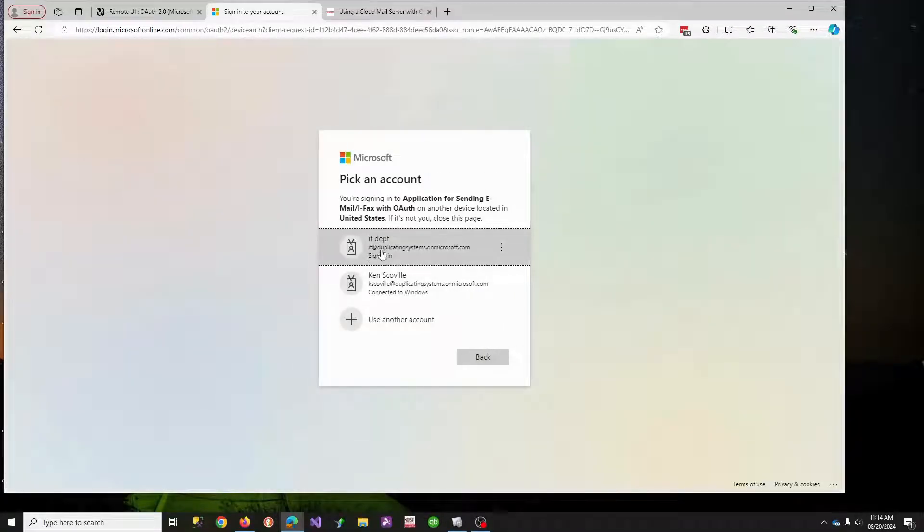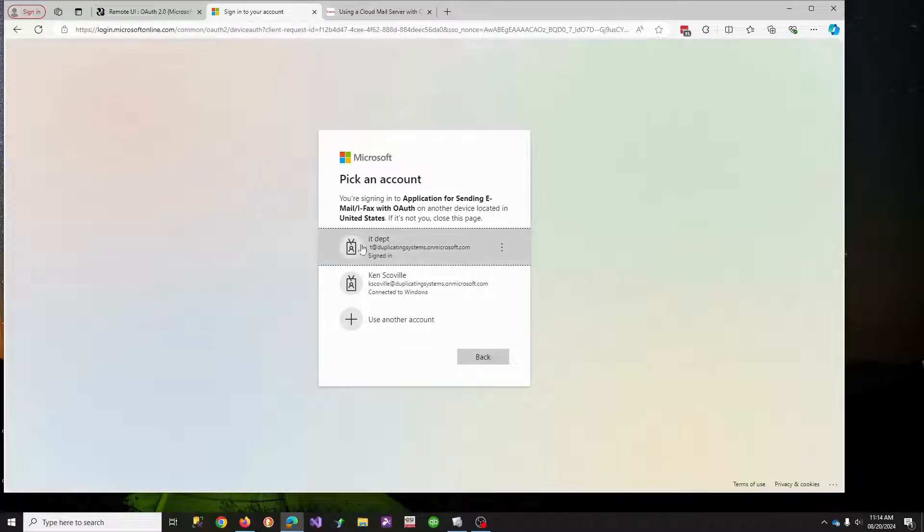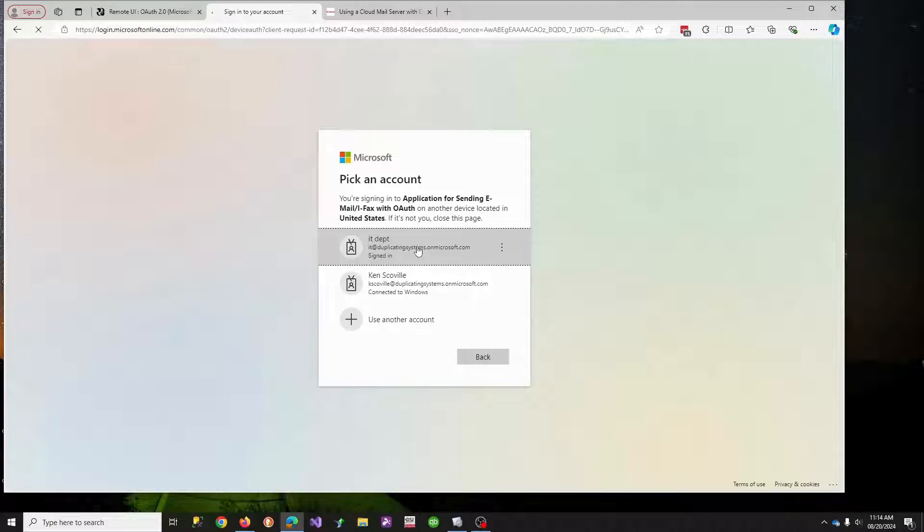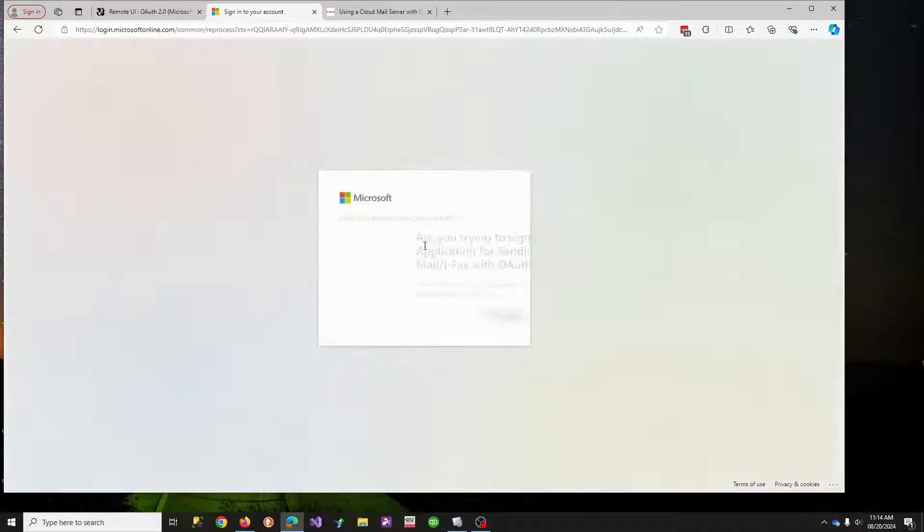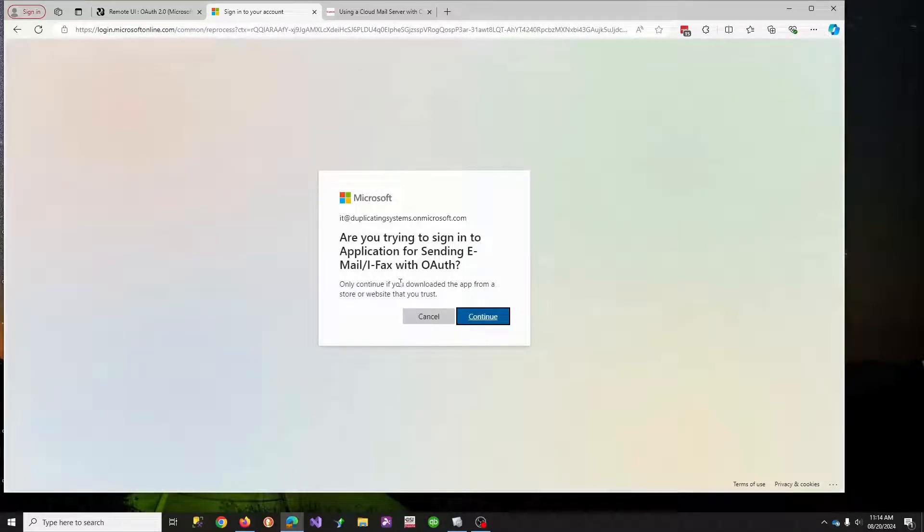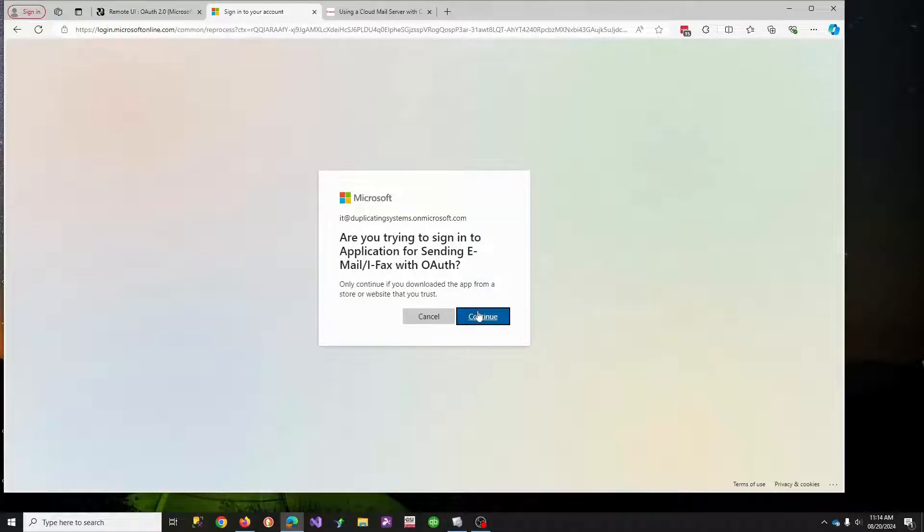What it's doing now, it's redirecting me to Microsoft. Who do you need to authenticate? So I have to authenticate as the user that I'm sending the email from. In this case, it's my IT. And it says, hey, you're trying to set up scan to email with OAuth. Yes, I am. So I'm going to hit continue.